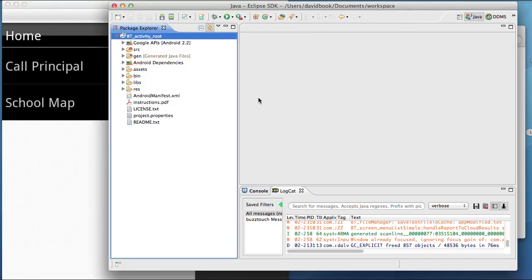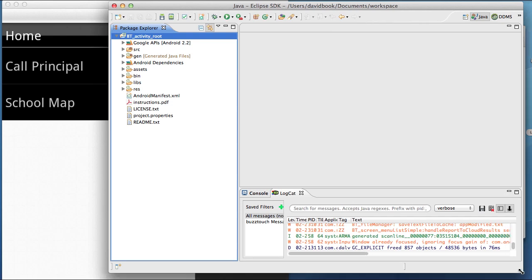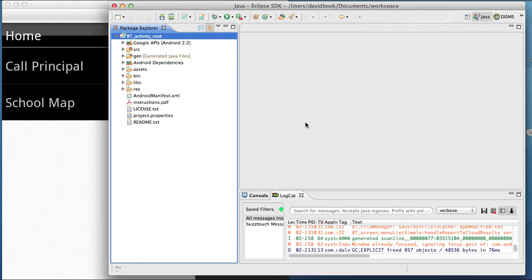That's the simple approach to step number one, creating a project or an app in your BuzzTouch control panel. Step number two, downloading the source code for iOS and Android from your control panel. And step number three, opening that source code up or that project up in the iOS SDK, which is Xcode, and the Android SDK, which is Eclipse.